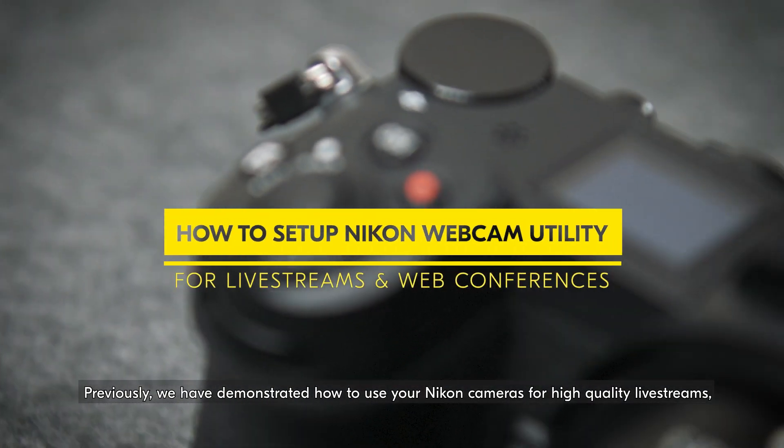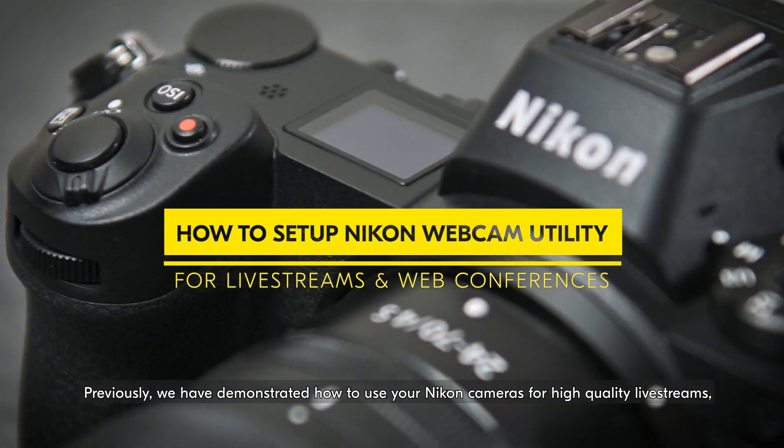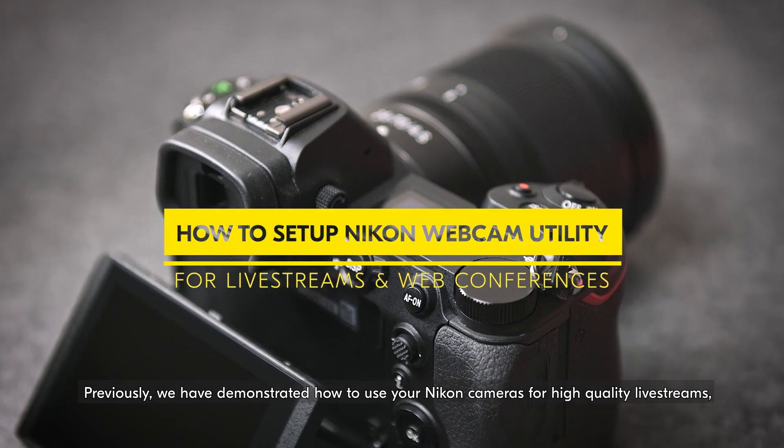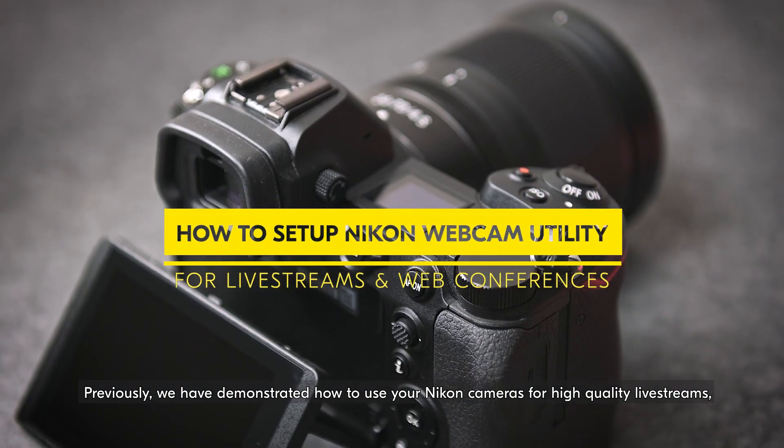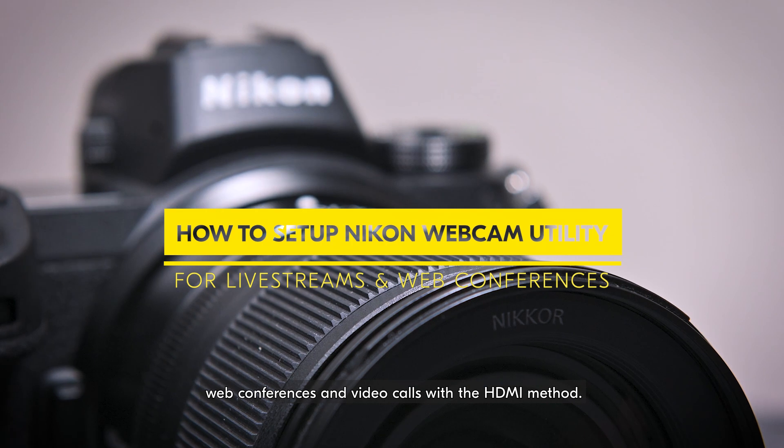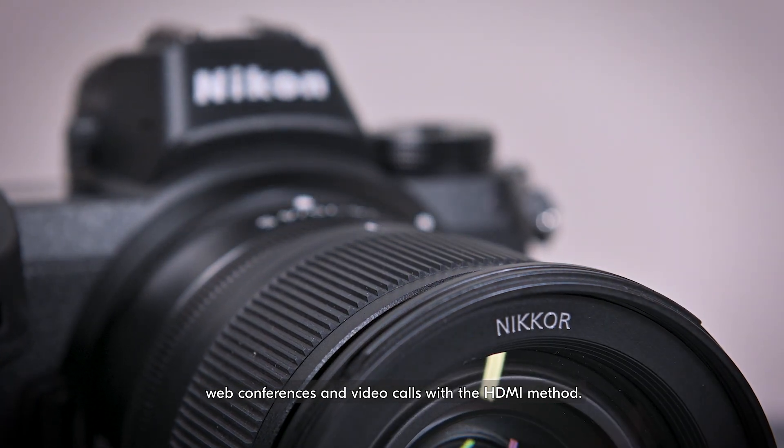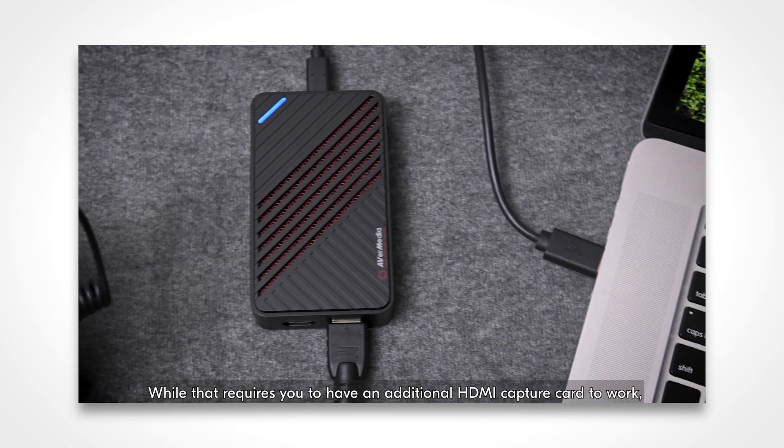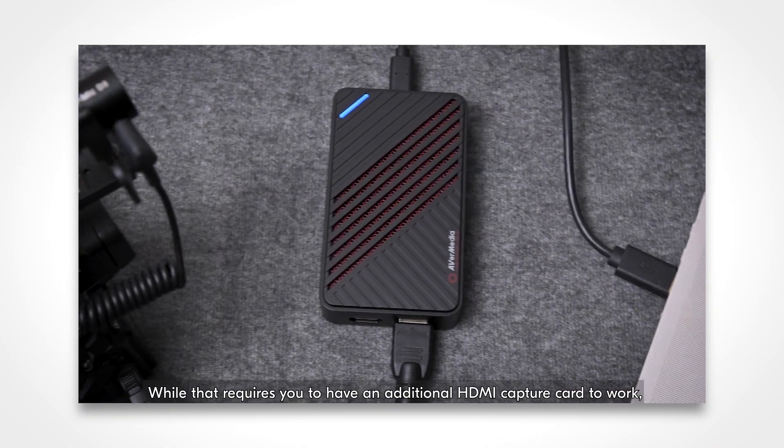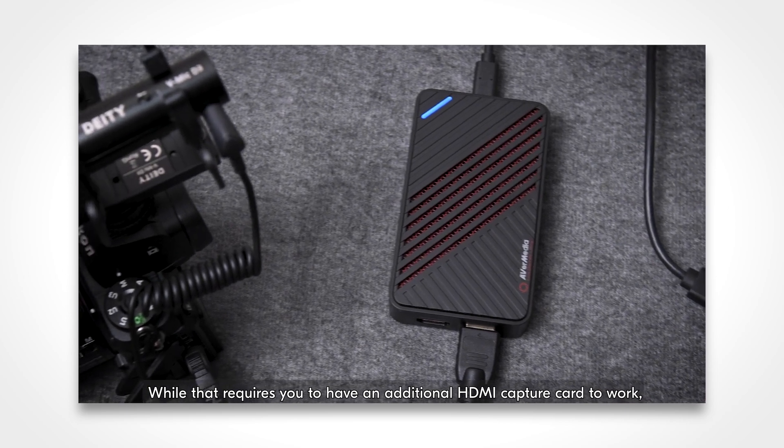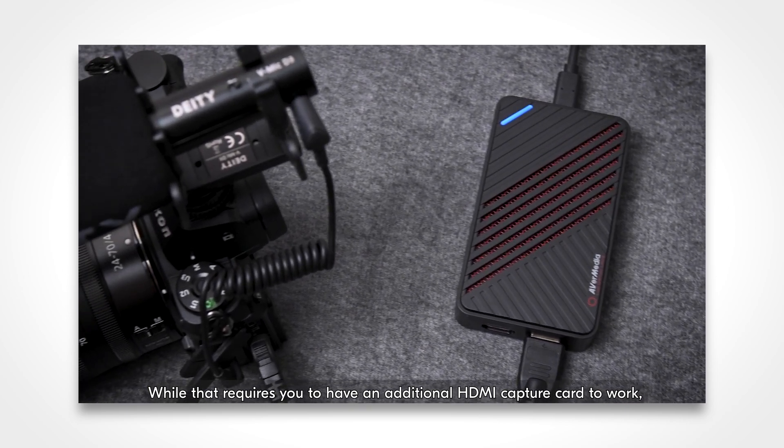Previously, we have demonstrated how to use your Nikon cameras for high-quality live streams, web conferences, and video calls with the HDMI method. While that requires you to have an additional HDMI capture card to work,